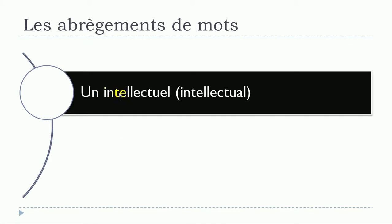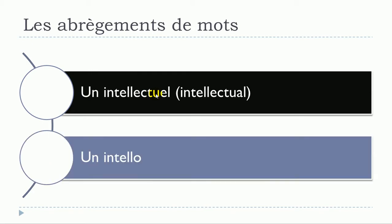Un intellectuel, un intellectuel will become un intello, un intello.